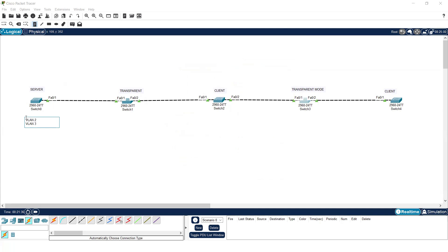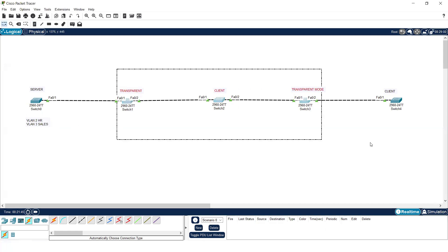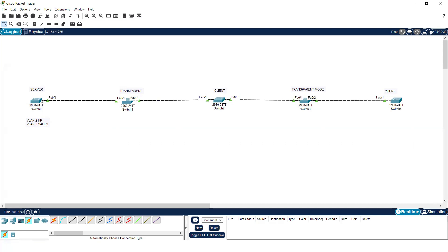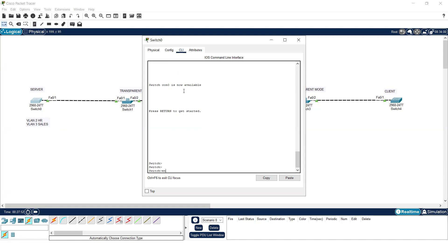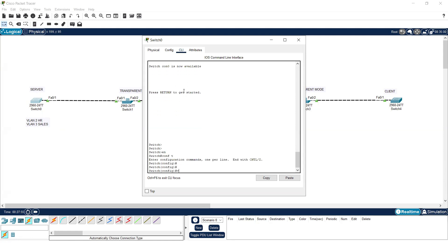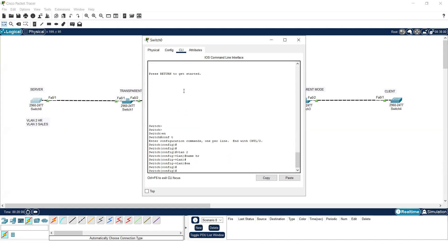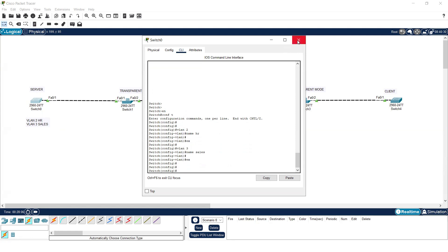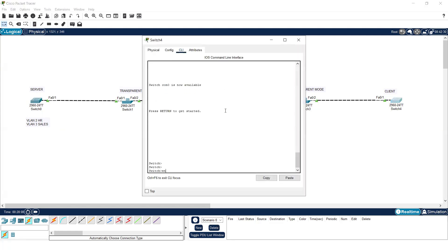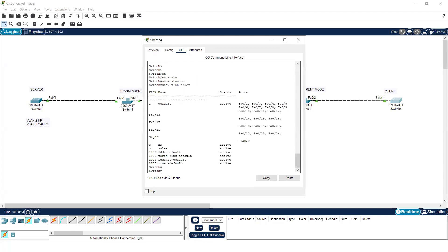I'll create VLAN 2 named 'hr' and VLAN 3 named 'sales' on the server mode switch. Let me create these VLANs and check if the others are updating or not. On the server switch: enable, configure terminal, 'vlan 2', 'name hr', 'vlan 3', 'name sales'. Now let me check on the other switches if the VLAN information is available.